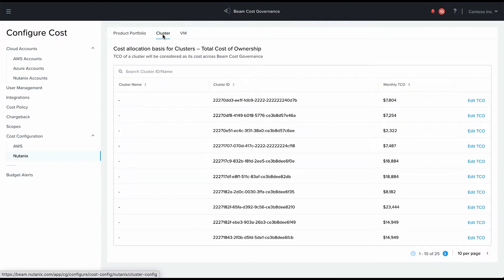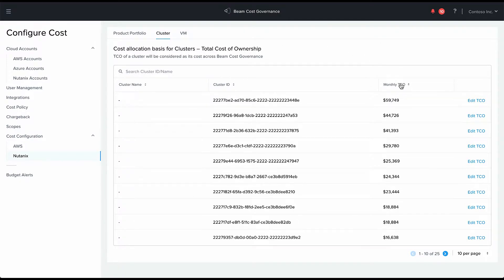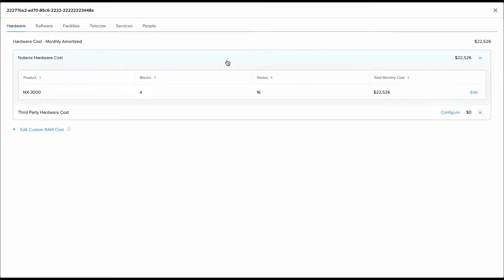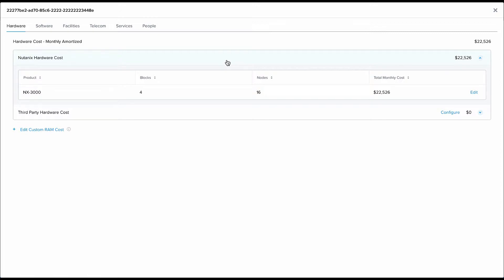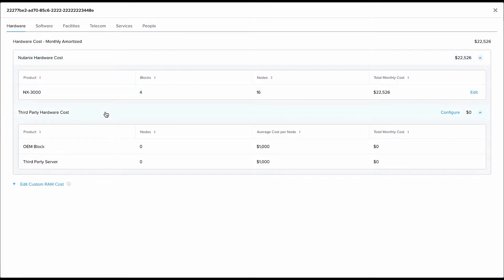These hardware and software licenses are associated with various clusters in your on-prem environment and you can see that we calculate a certain TCO, a total cost of ownership for these clusters. This TCO model is completely built in and it gives you an out-of-the-box visibility to the true cost of owning and operating your on-prem environment.